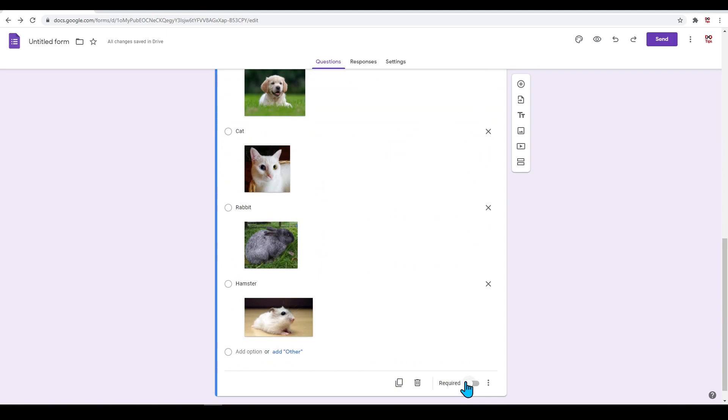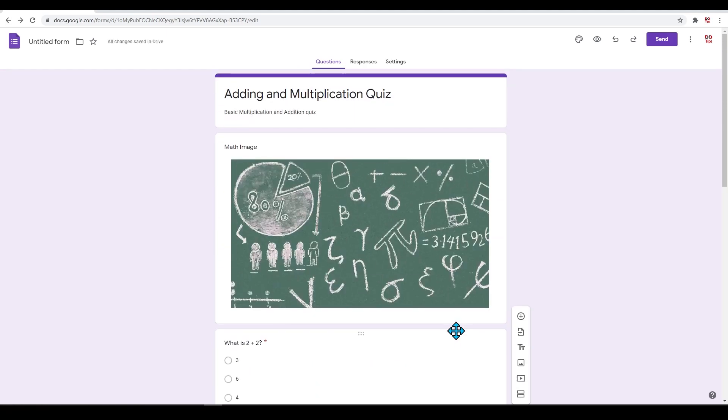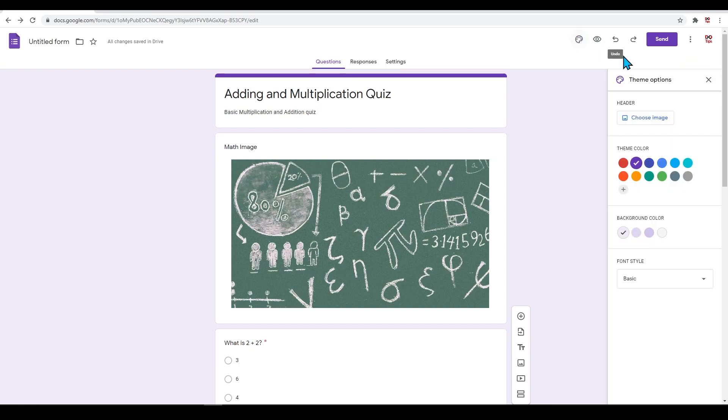Now that we have gone over basics and getting our form created, let's get into additional settings. On the very top menu on the right, the first icon will allow you to change your theme. Here you can add your own image, change your theme's color, background color, and font style.